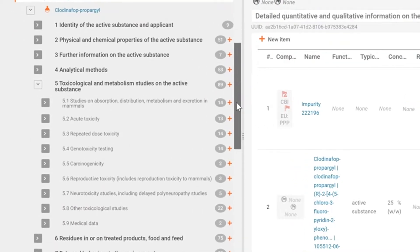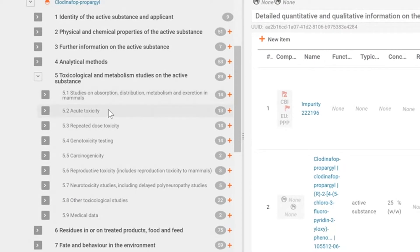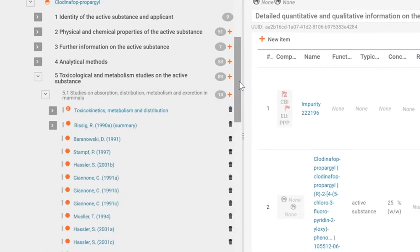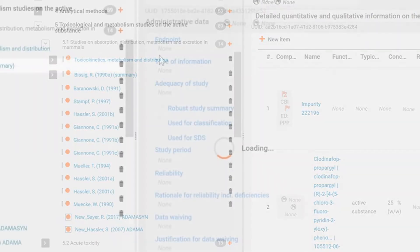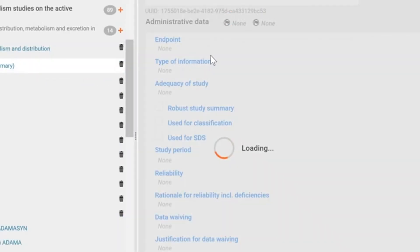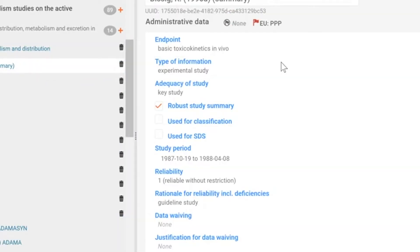The studies are reported in OECD Harmonized Templates. To view the study, expand the sections in the left-hand Table of Contents until you see the sections with an orange circle. Click on these sections to view or edit a document.